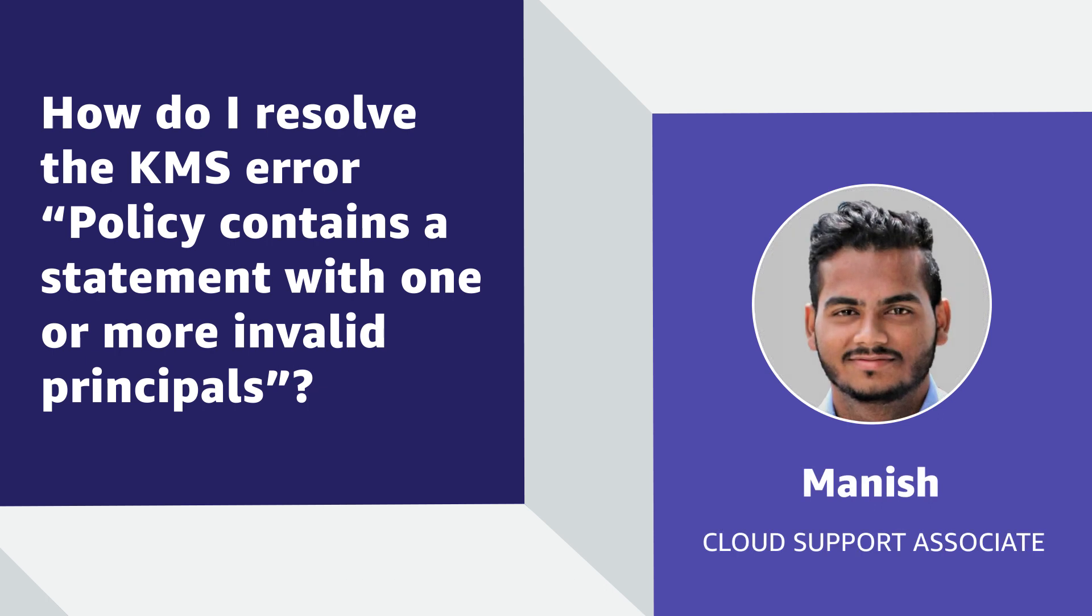Hello, I am Manish, a Cloud Support Associate here at the AWS office in Bangalore. Today, I'm going to show you how to resolve an error indicating that an AWS Key Management Service policy contains a statement with one or more invalid principals. Let's get started.